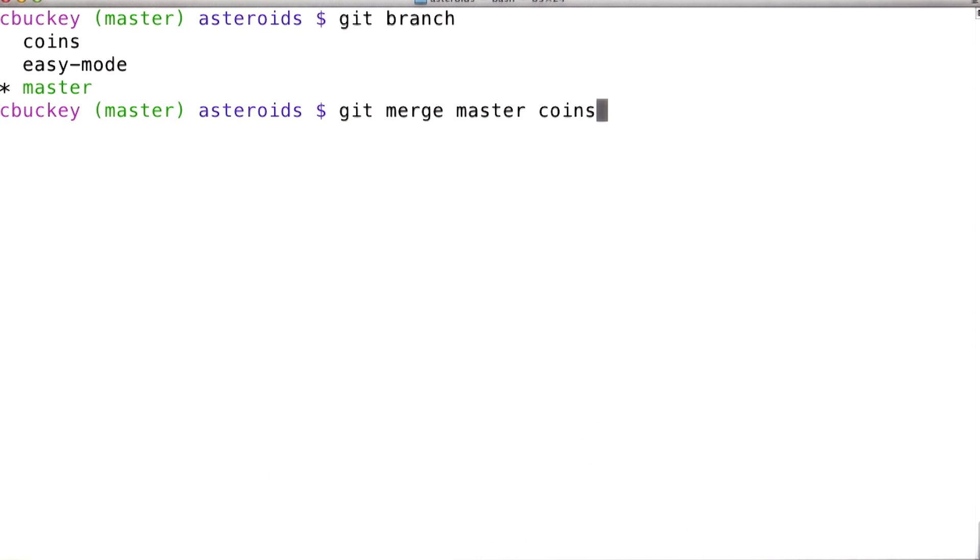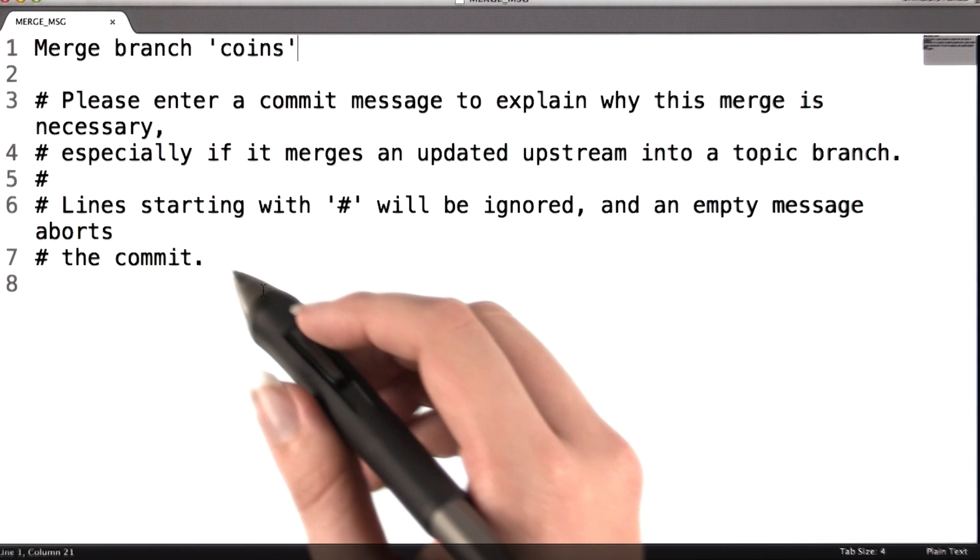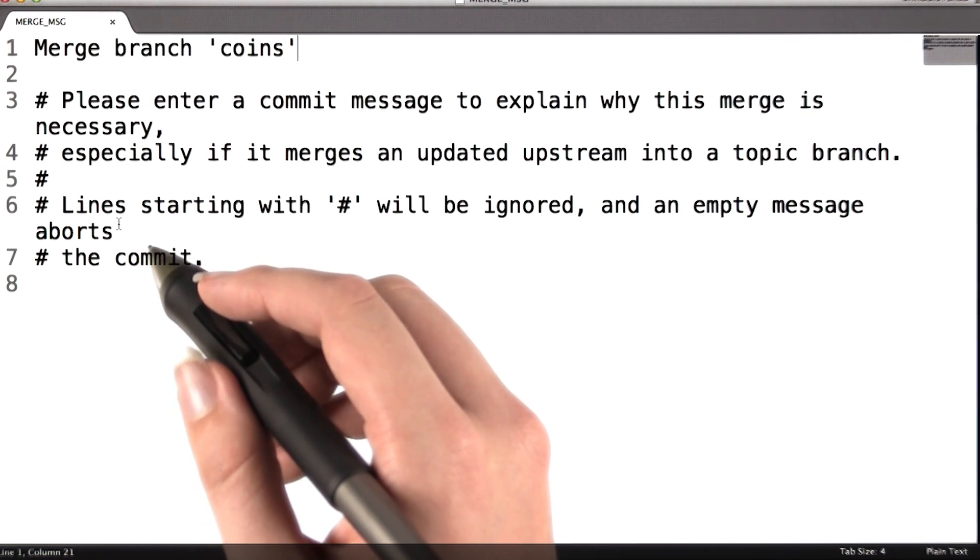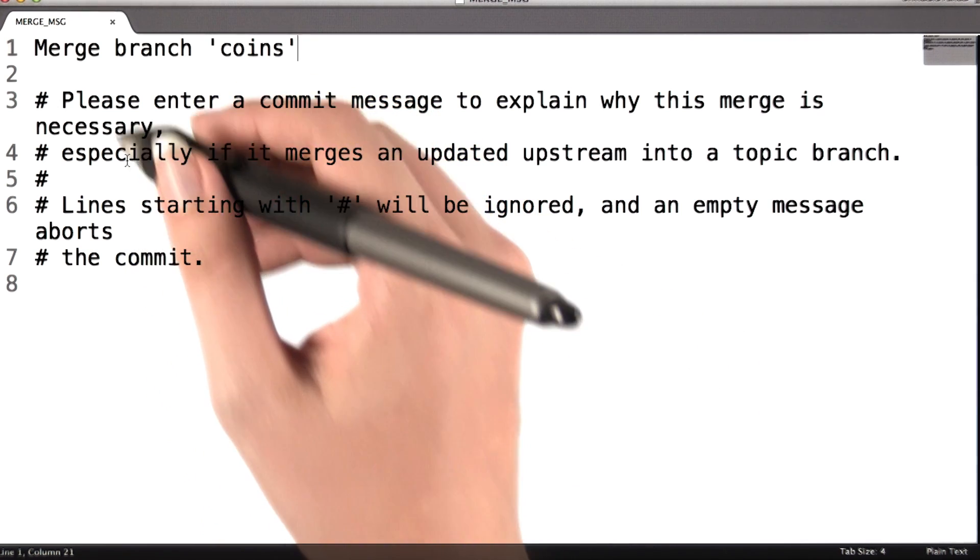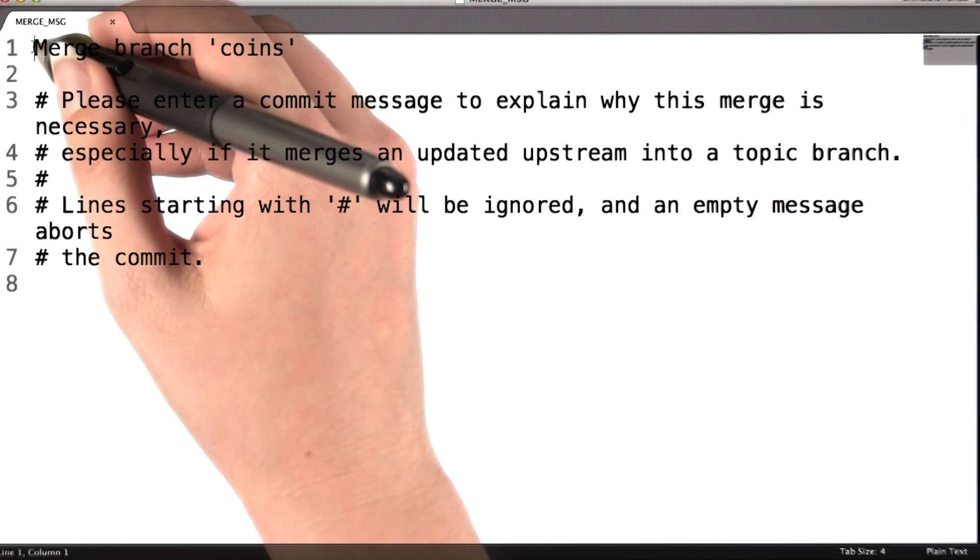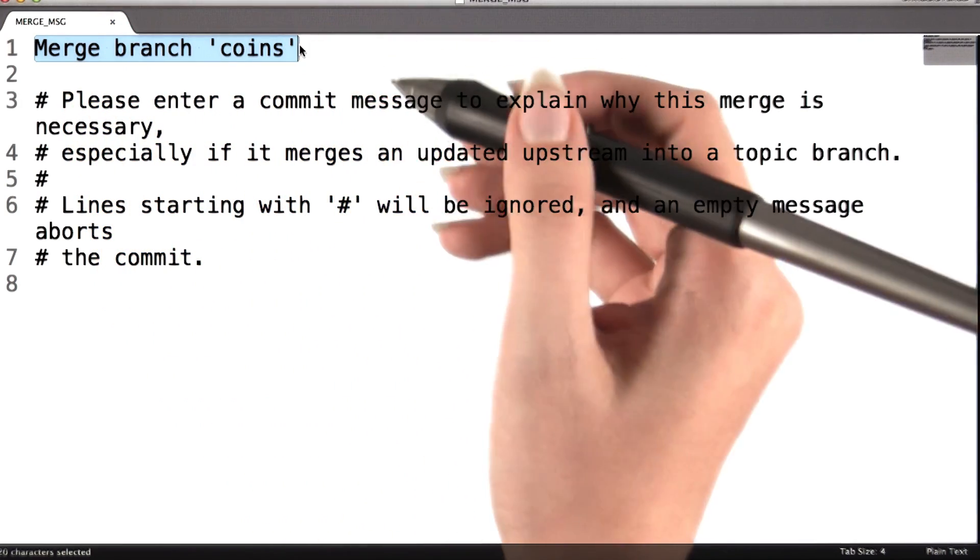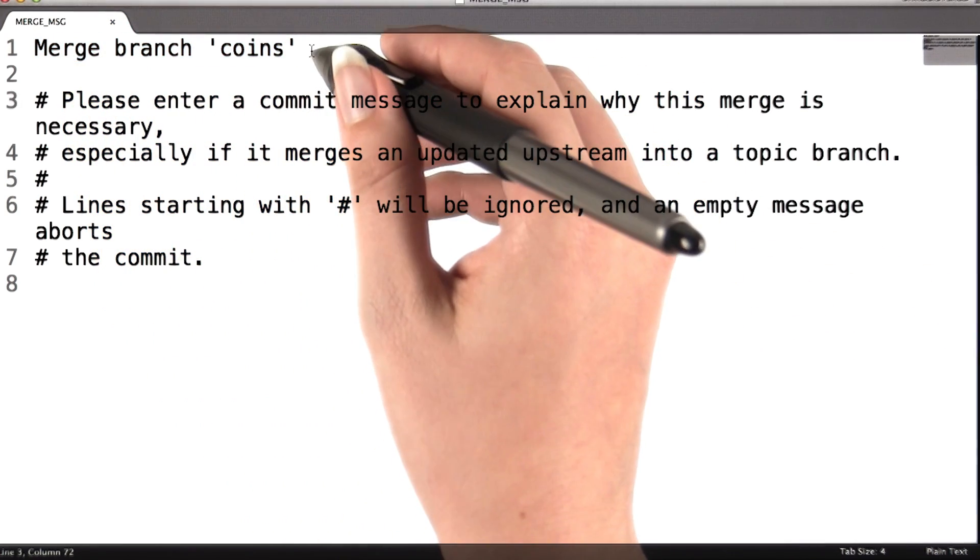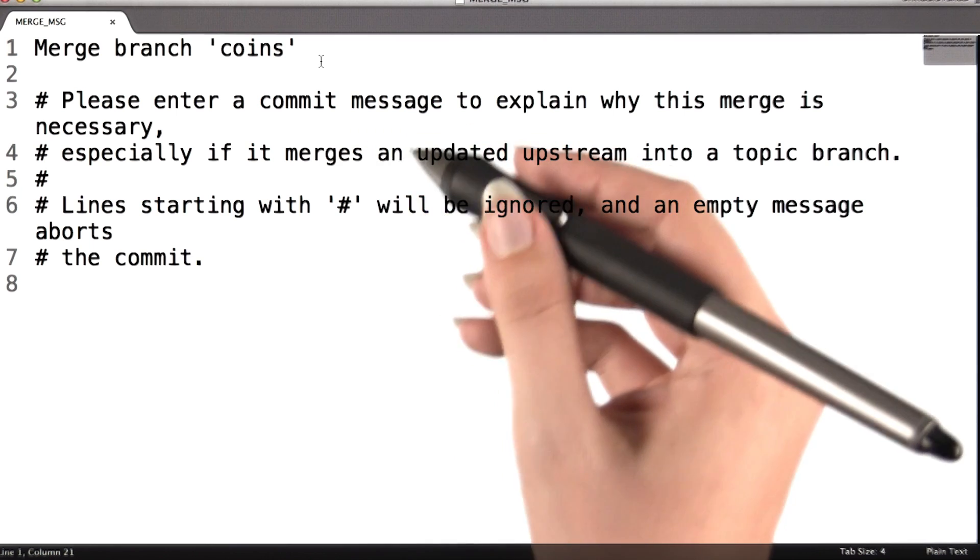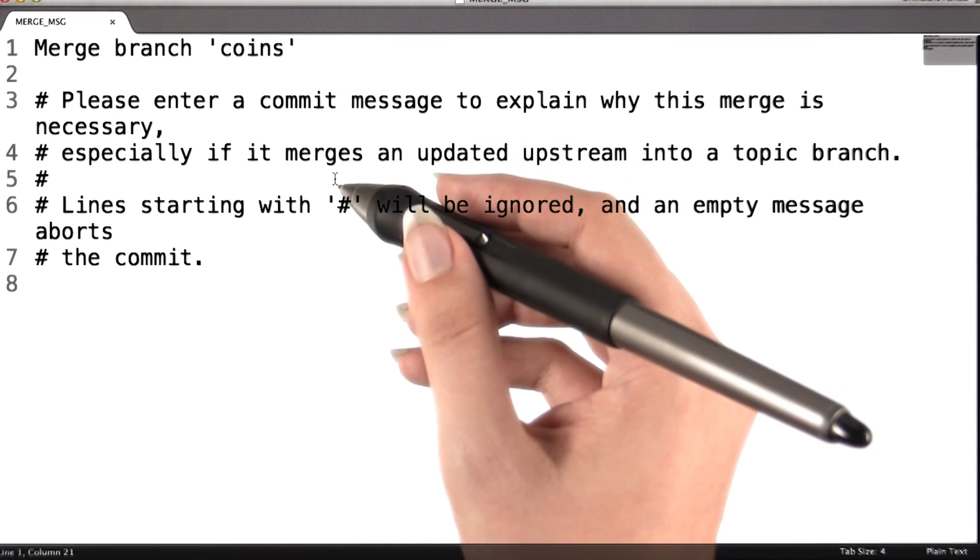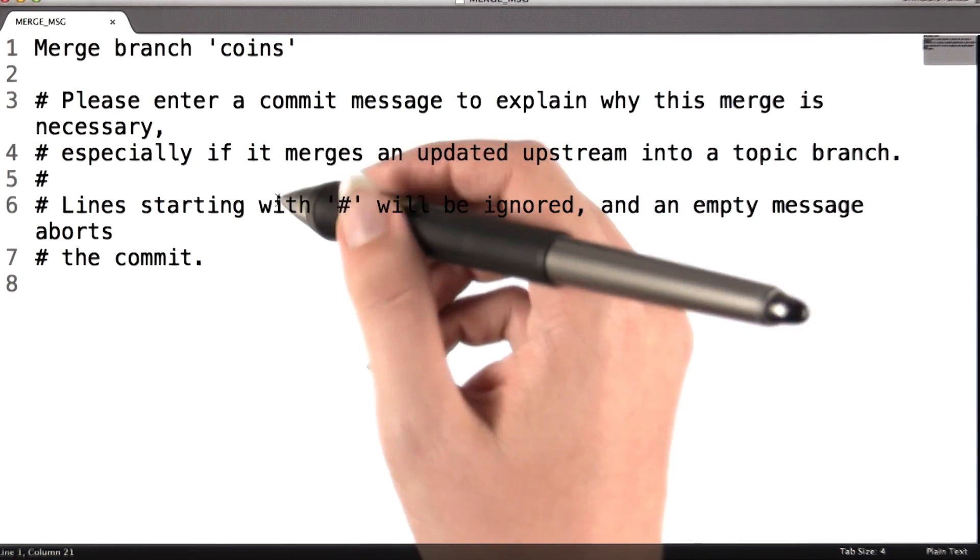I'll run git merge master coins to create a merged version of the two branches. When I hit enter, my editor pops up so that I can type a commit message for the merge commit. Unlike the other commits, this one comes with a default commit message: merge branch coins. I could change it if I want to, but leaving it like this makes it clear when I've merged two branches. So I'll just leave it as is.